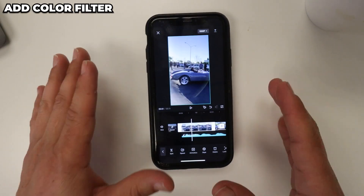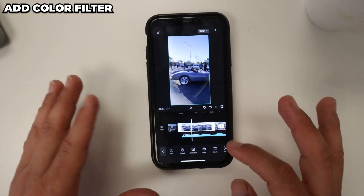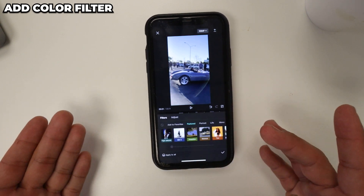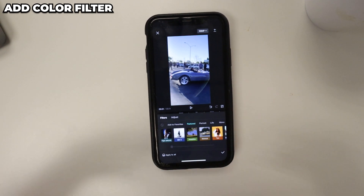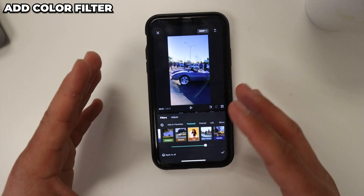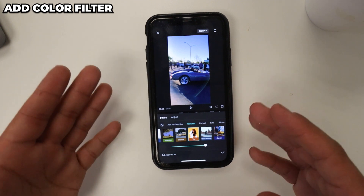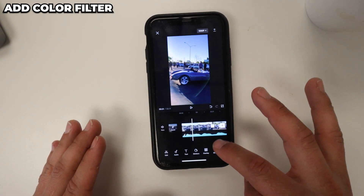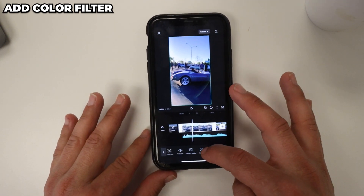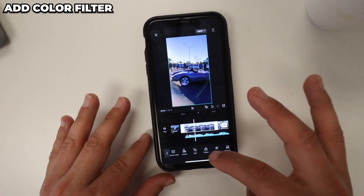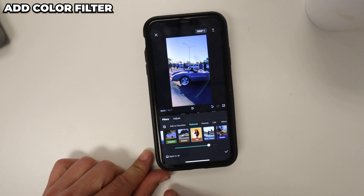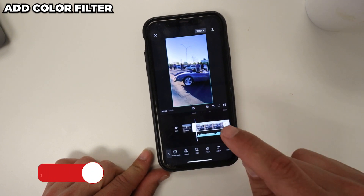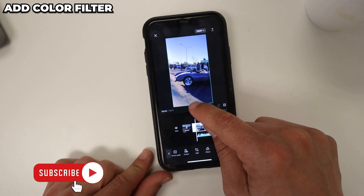Once you've finalized your edits, go to filters and choose a filter that you like. I usually like to use tan — it makes everything a little bit more contrasty. Click okay, then go back and apply it to every single shot. Click where it says apply all, click the check mark, and all my clips now have the same color.